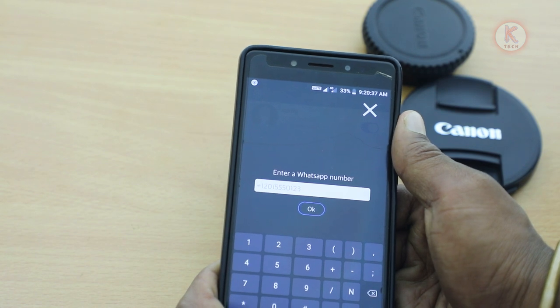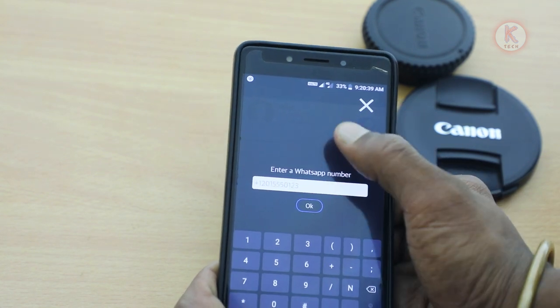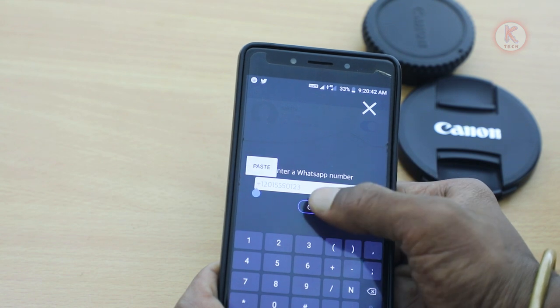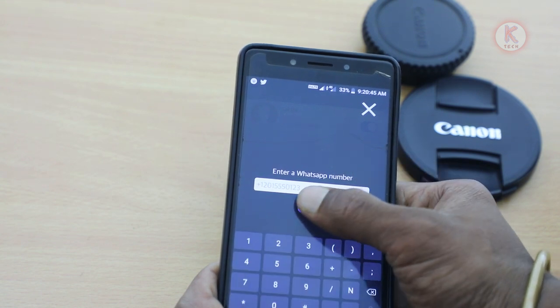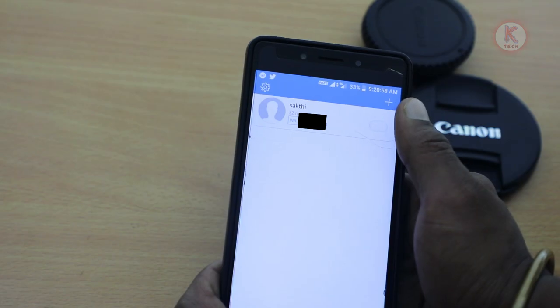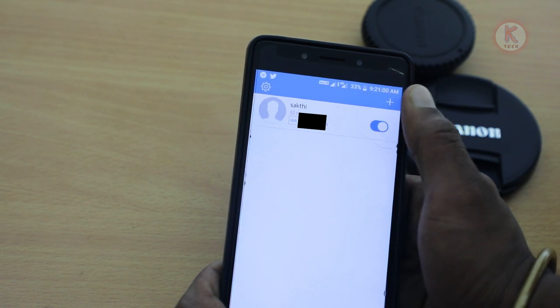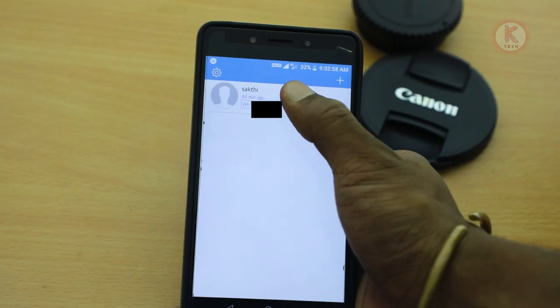If you want to enter the number, you can click on the number. If you want to enter the name, you can click on the name and type it. Click on the number and name, then click on the right side and enable it. Now, if you want to enter online, you can enter offline.